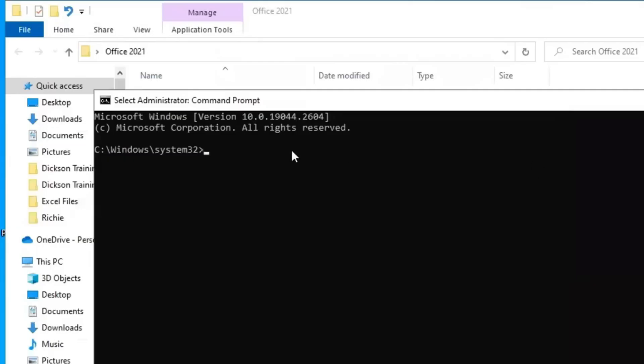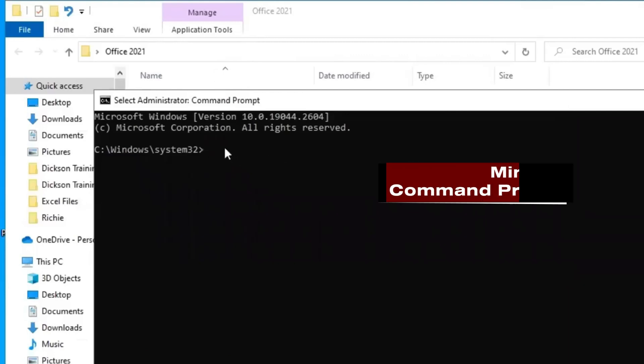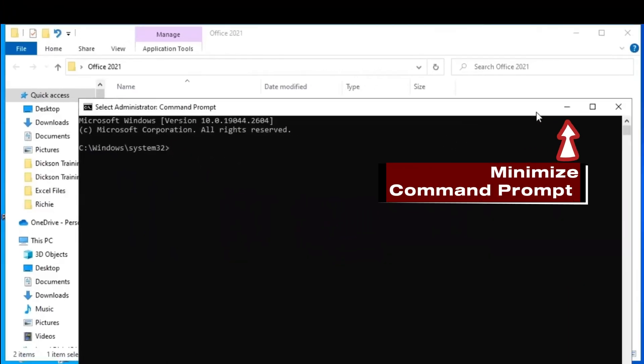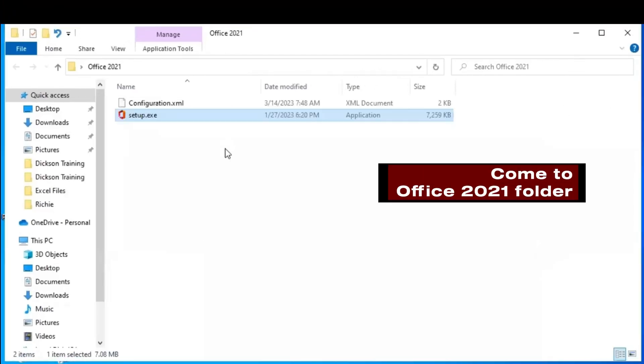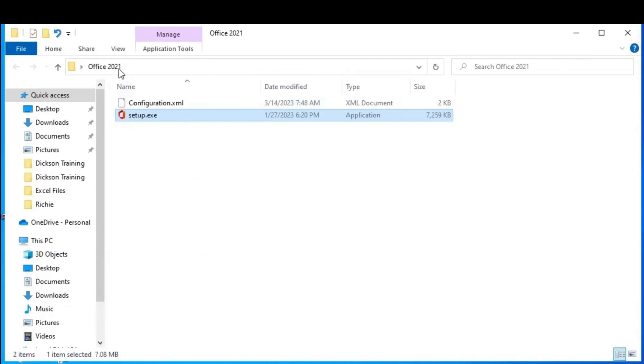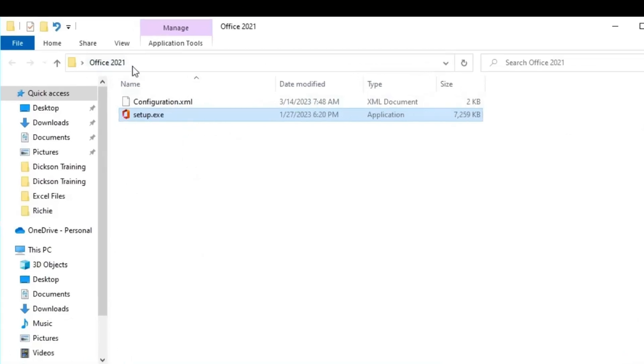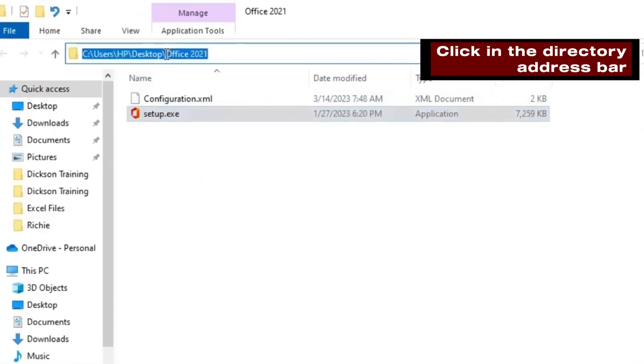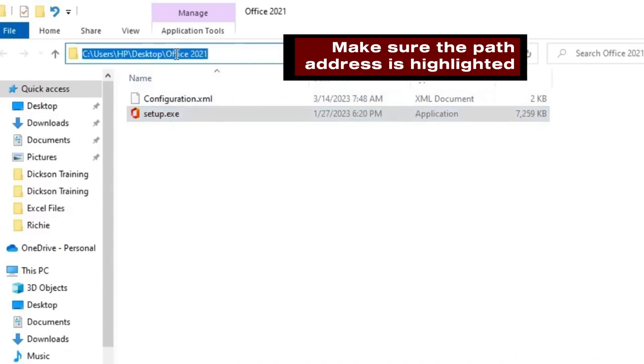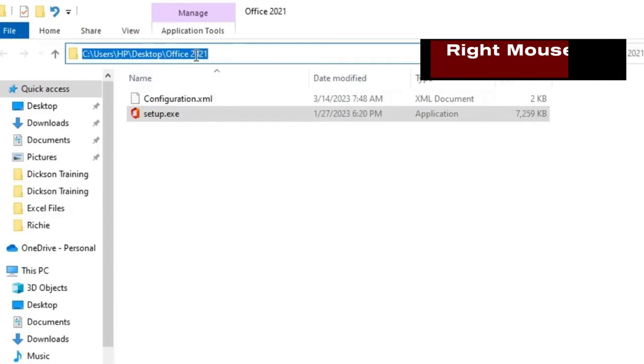The command prompt box opens. Minimize it for now. Come to Office 2021 folder. At the top here, click in the directory address bar. Make sure the path address is highlighted. Right mouse click and copy the address path.